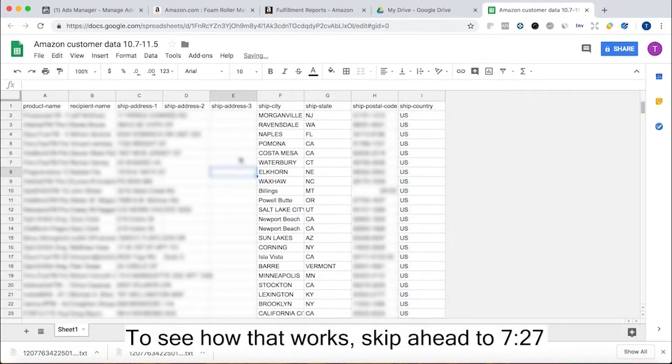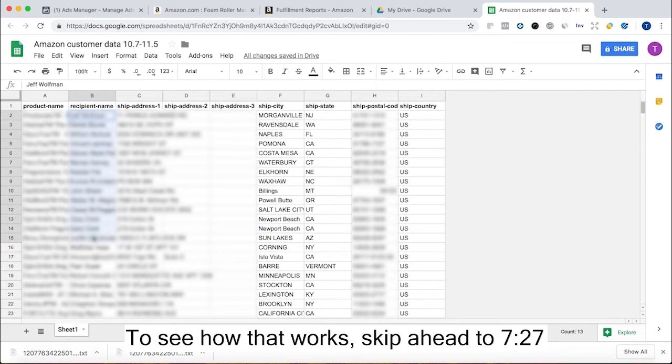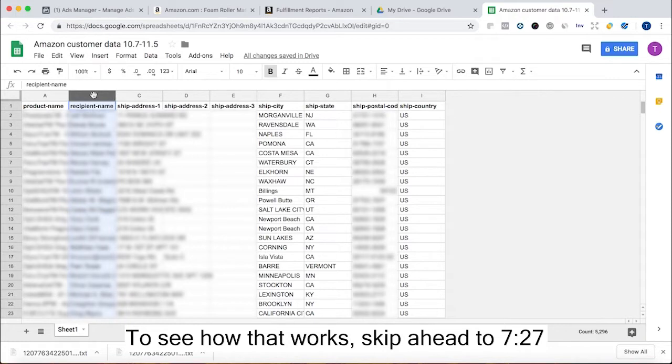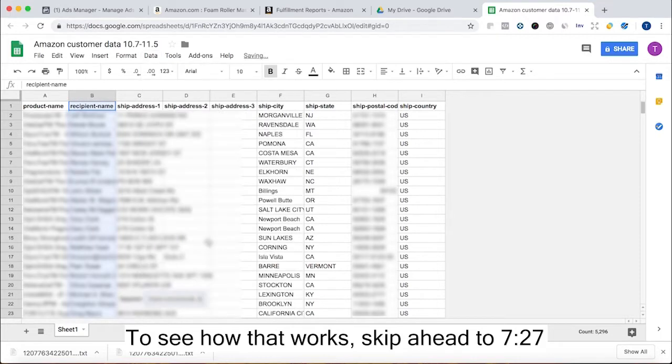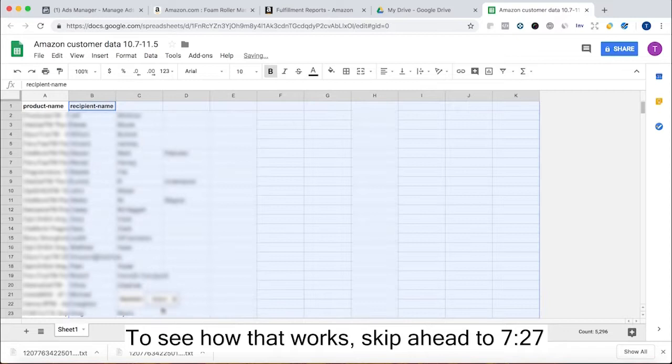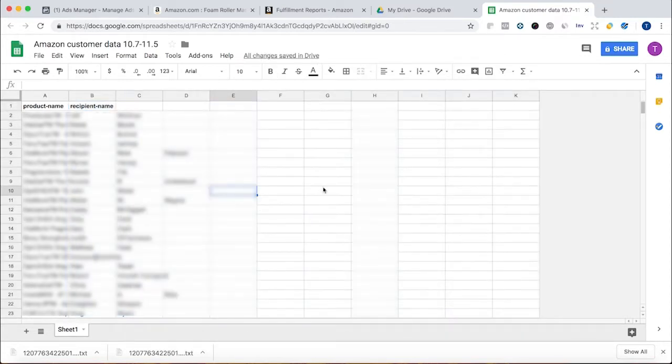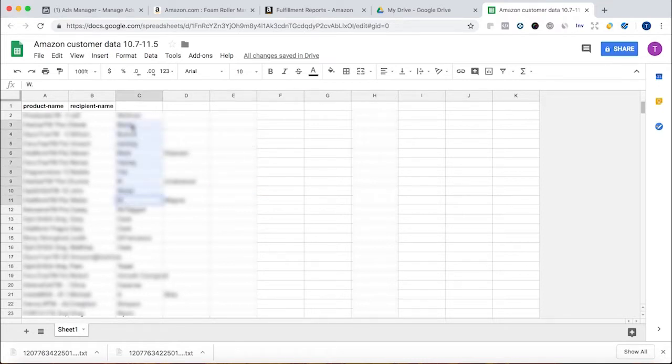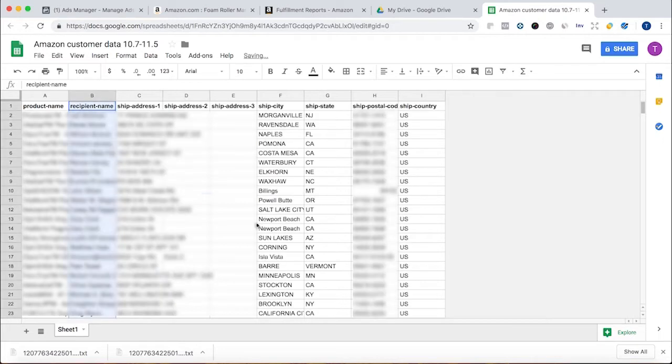One problem we have is that Amazon gives you the names all in one cell. First name, last name, middle initial, all in one cell. You're going to have to separate these in order to upload them into Facebook. What you can do is go to data, split text to columns, and then choose space. Now that creates a slight problem. One, it deleted all my shipping information, but also the middle initial messes things up. You're not going to be able to do that easily. So I'm going to go back there.